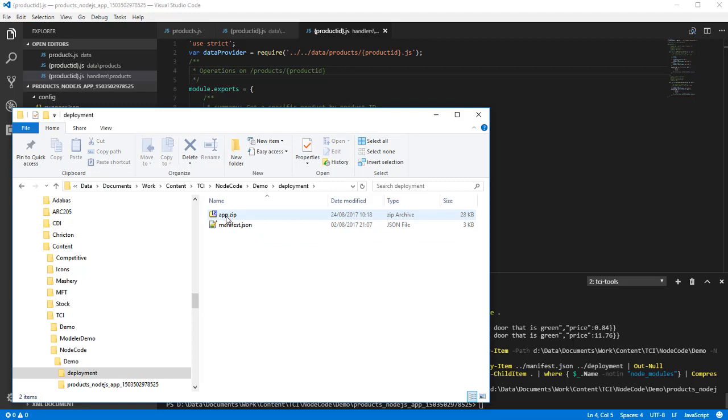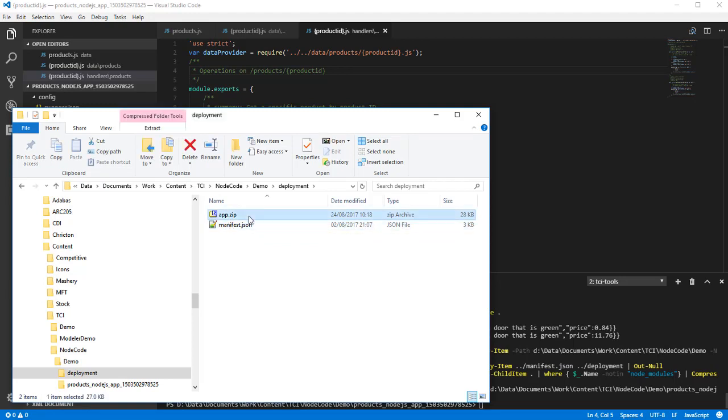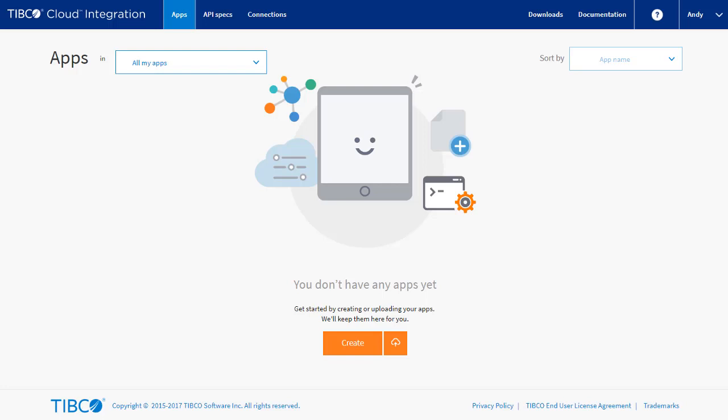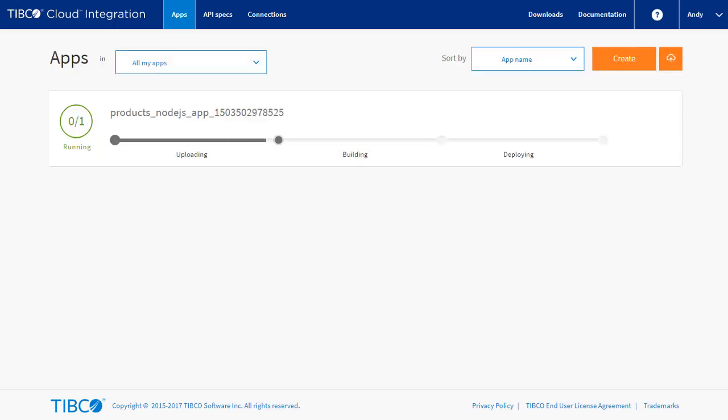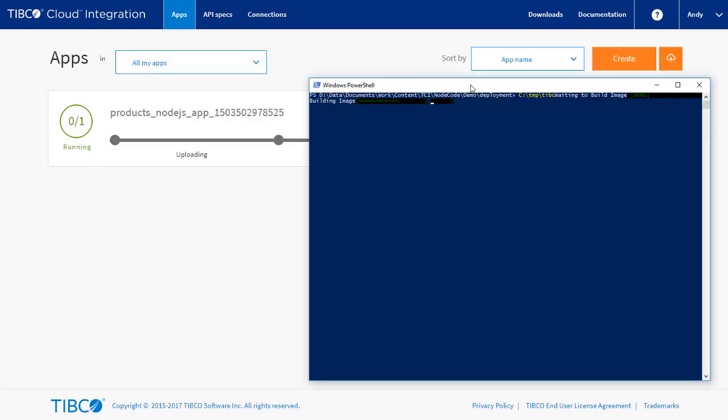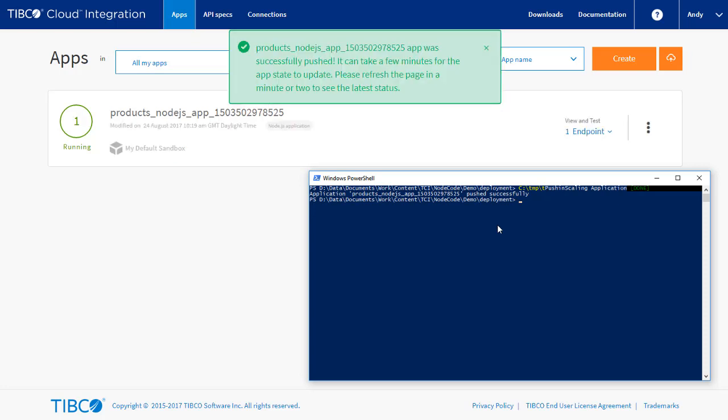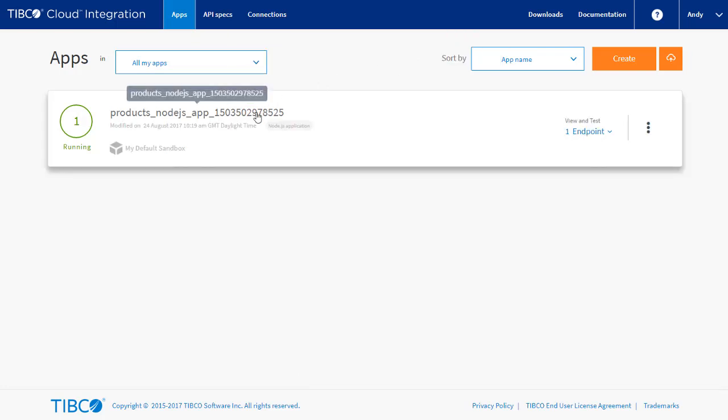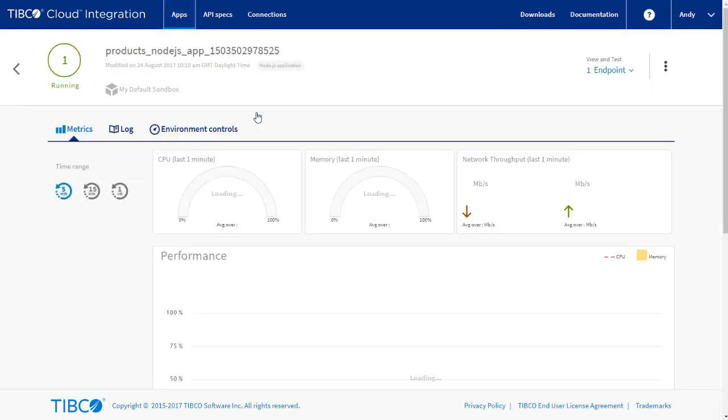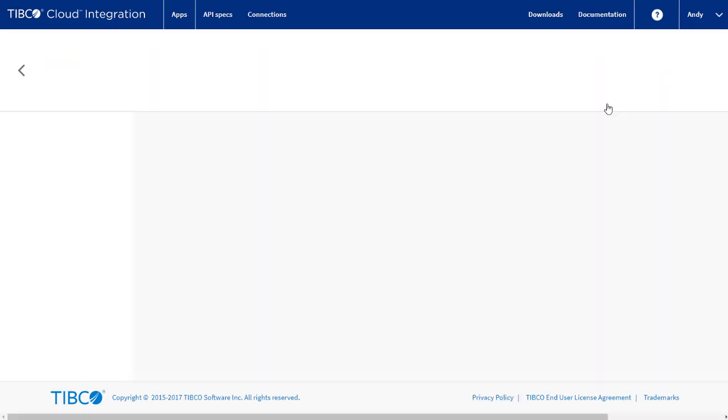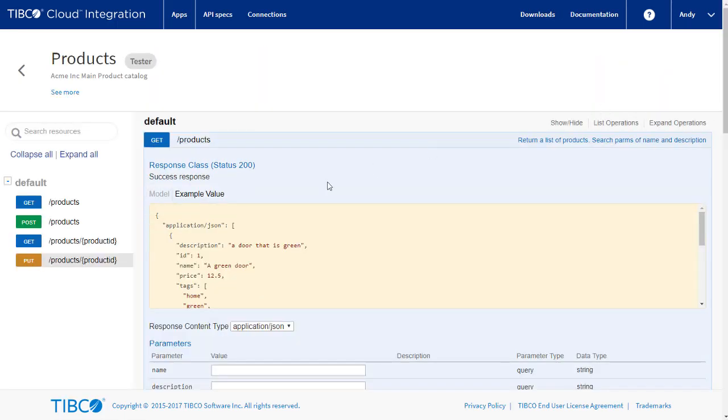After you have created the deployment, we can see two files in the deployment directory. The app.zip and the manifest.json. We can now start the app push process from that directory. And if we switch to the web UI, we can view the progress. Once the API is deployed, we can test using an external tool or in the browser tester.